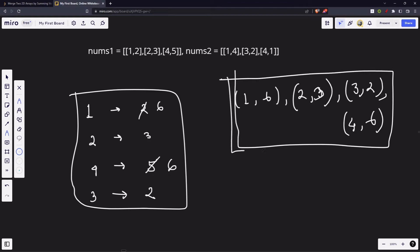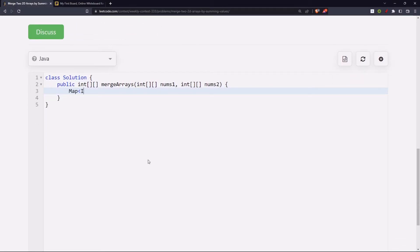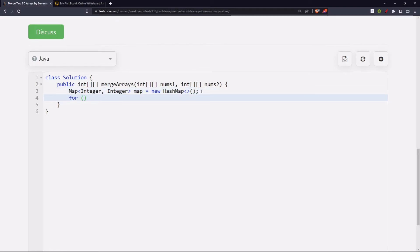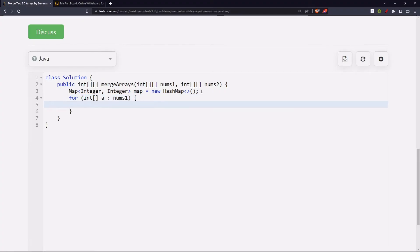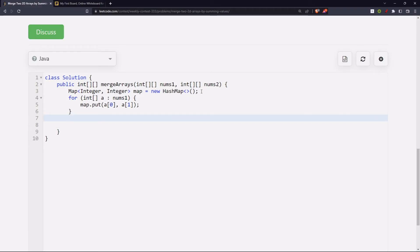The idea is to store the values in a hash map, then copy that data into an integer array to return it. We create a map of Integer to Integer — the first is the ID, the second is the value — as a new HashMap. Now let's go through the first array, nums1, with a for-each loop, putting the ID and value. There's no chance we'll encounter a duplicate key at this stage since we're going through nums1 for the first time.